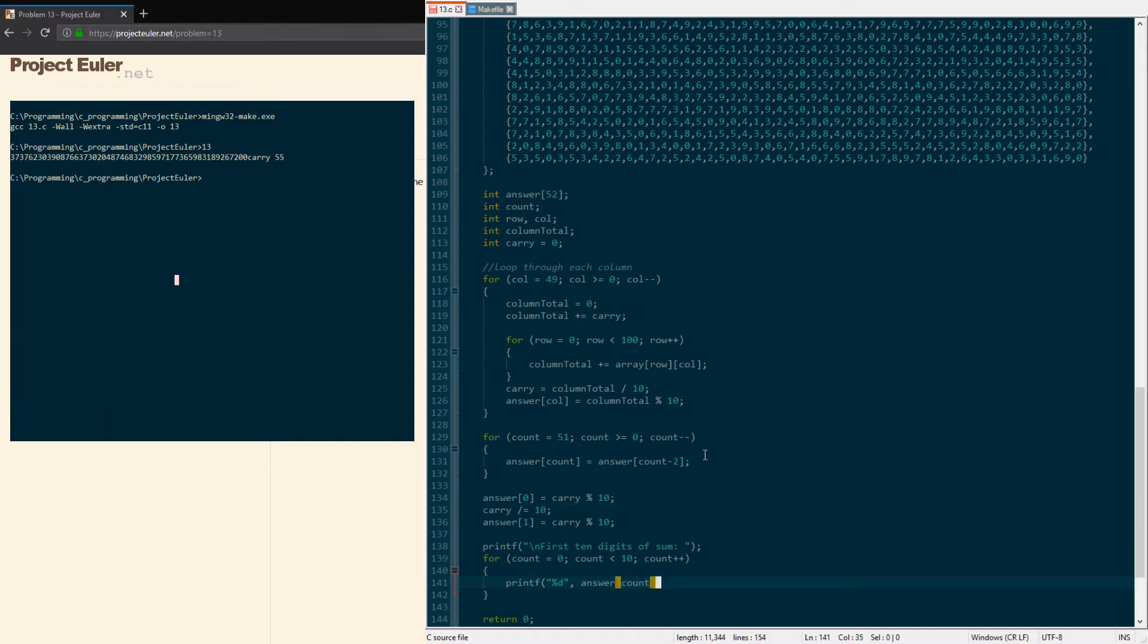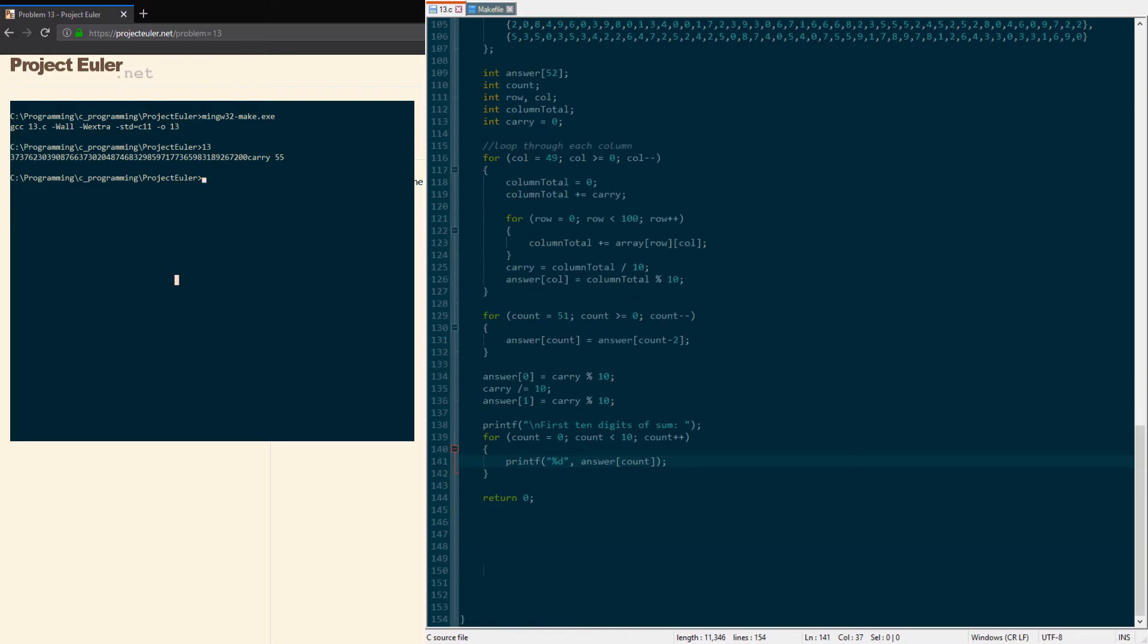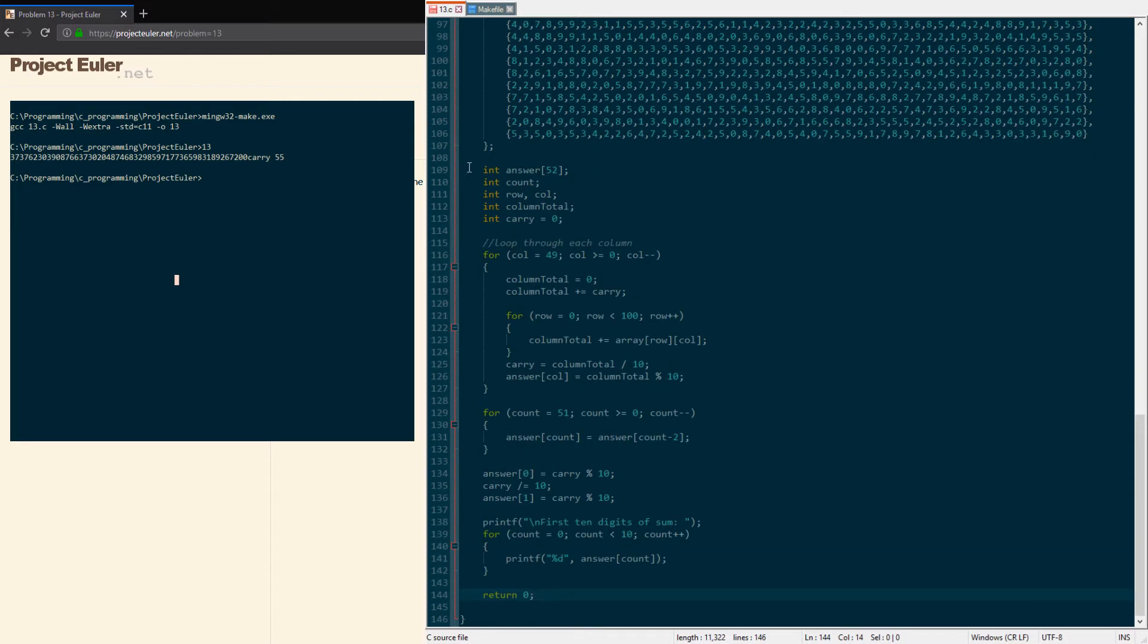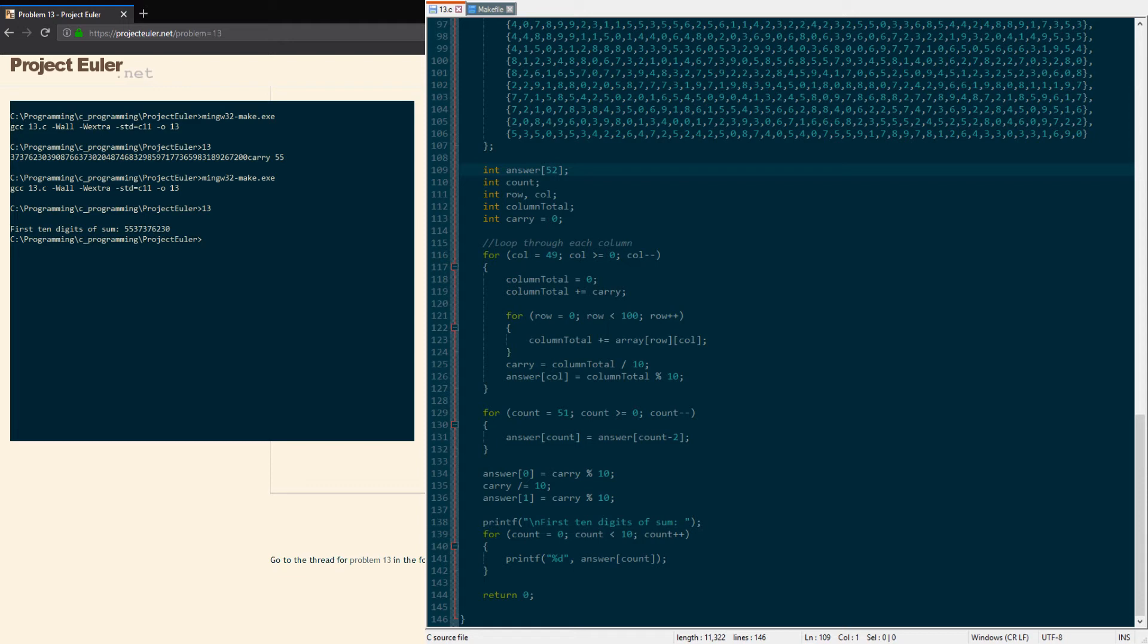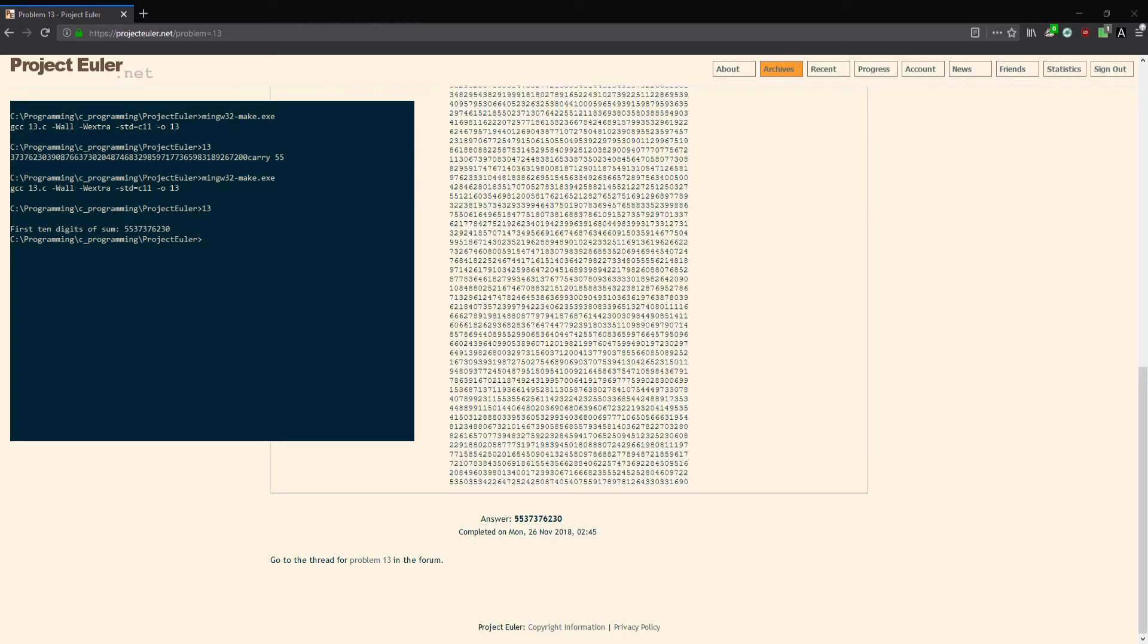Go through the first 10 digits and that should be our answer. You have the answer here already: 55 and then all these. So it should be 55... I'll just format the first eight places. First 10 digits of the sum are 5537376230.